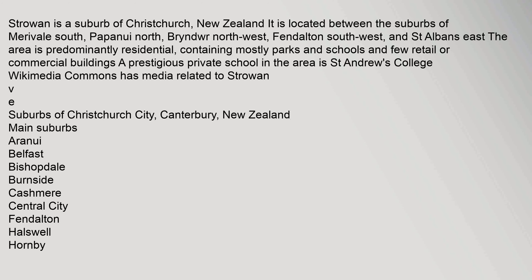Strowan is a suburb of Christchurch, New Zealand. It is located between the suburbs of Merivale South, Papanui North, Bryndwr Northwest, Fendalton Southwest, and St Albans East. The area is predominantly residential,